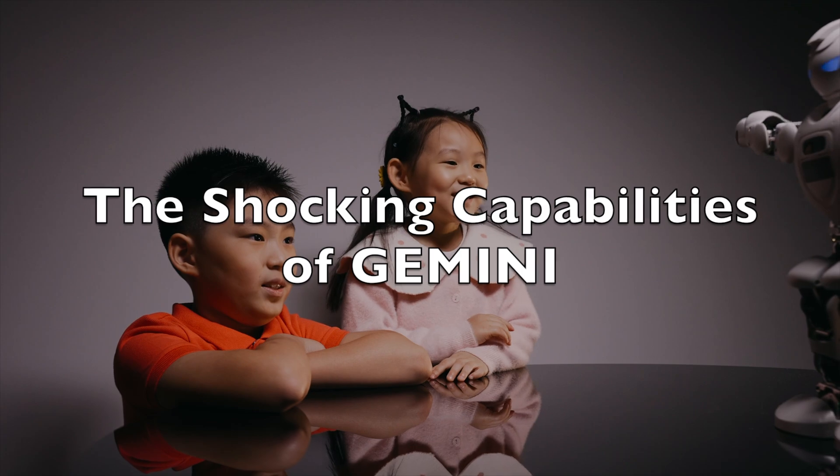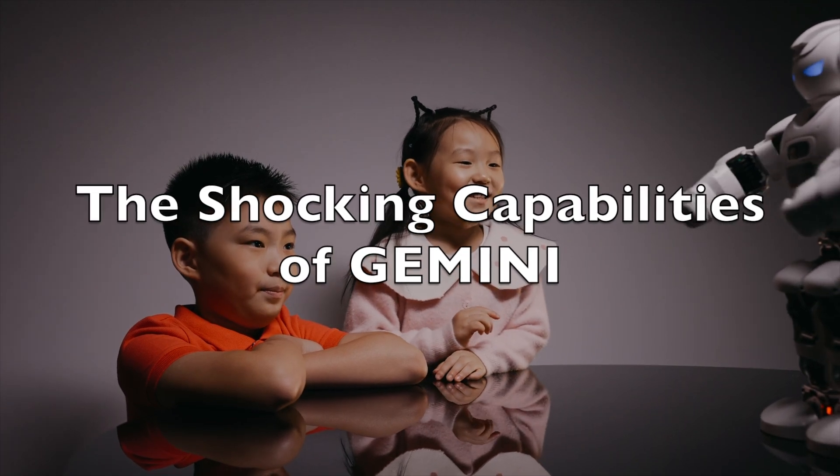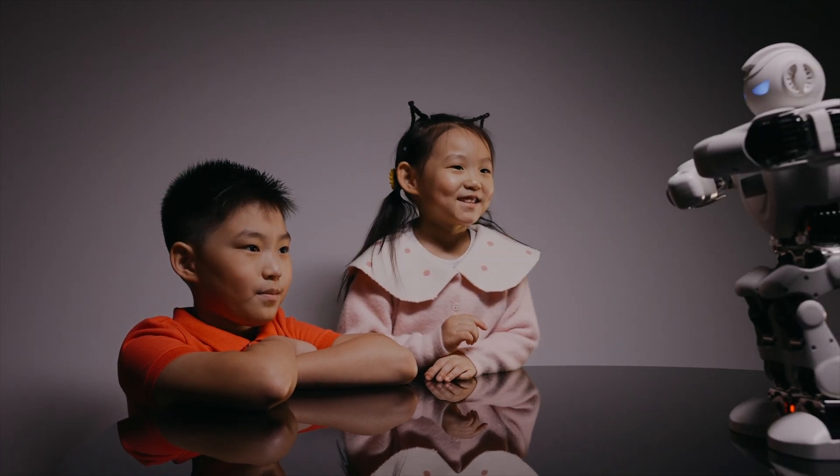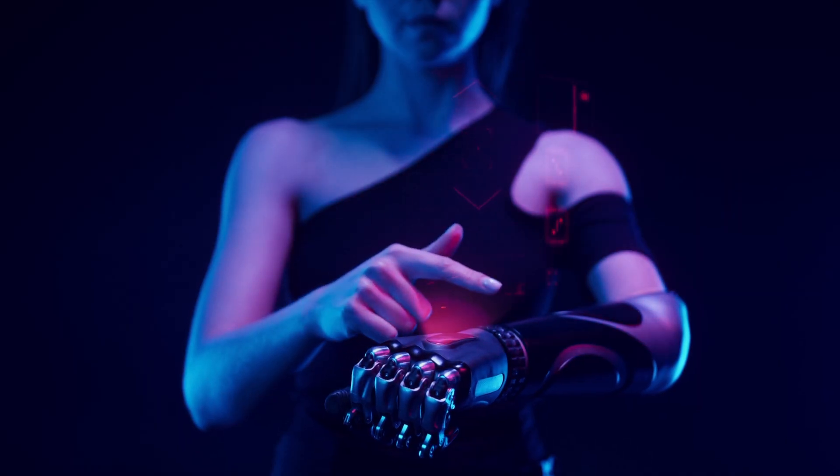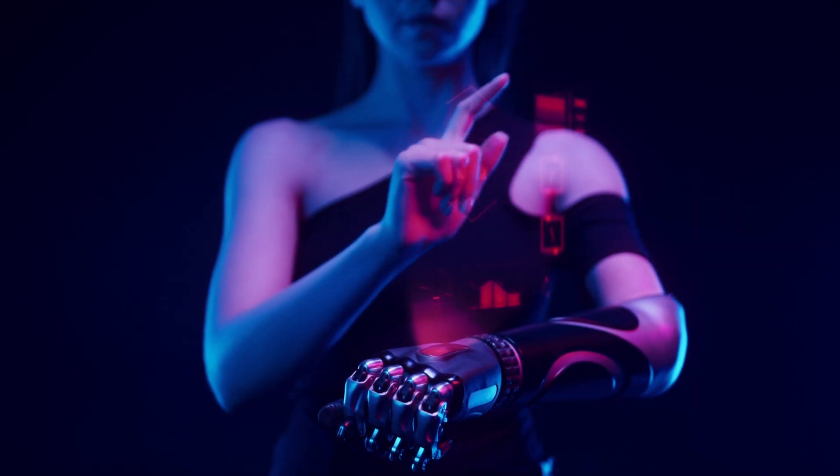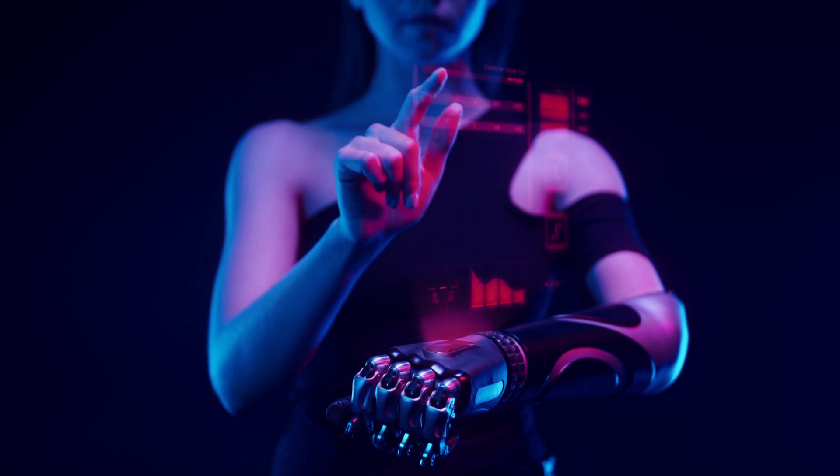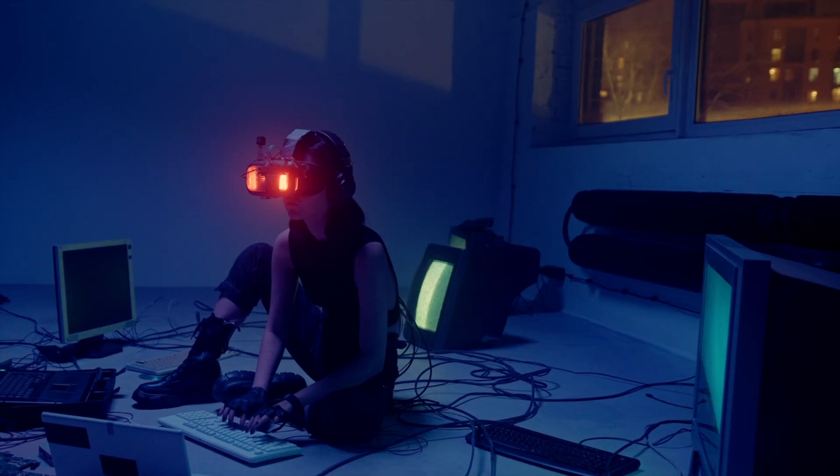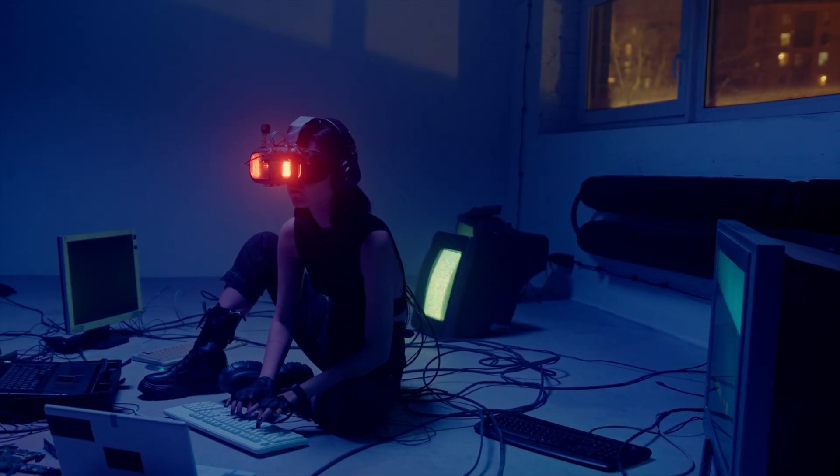The Shocking Capabilities of Gemini. Gemini's capabilities are truly mind-blowing. Here are just a few examples.